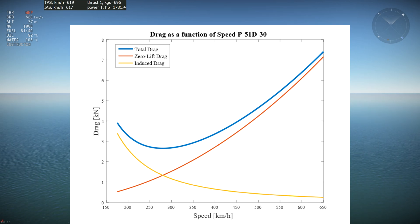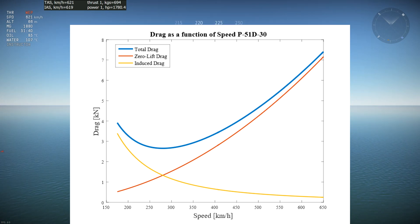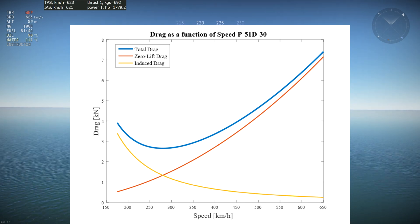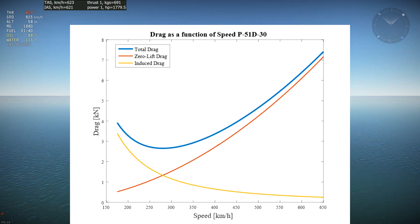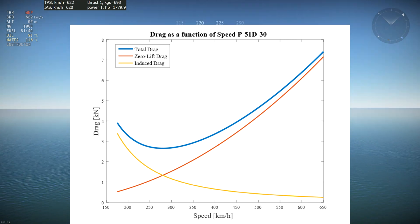Let's test our graph. To do that, we'll see what thrust the D30 generates at its top speed of around 620 kph at sea level, and then we'll see if that thrust corresponds to the drag of the D30 on the graph. The D30 generates 691 kilograms of thrust, which is 6.9 kilonewtons of thrust, and thrust equals drag at top speed.